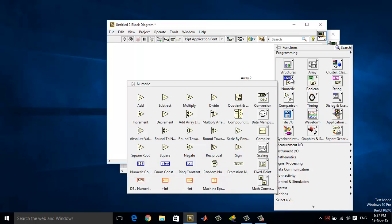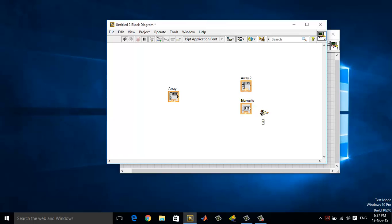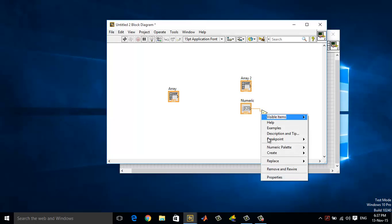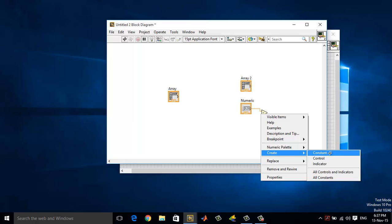Go to the numeric functions, choose subtract. Connect the x value to the numeric, and at the y terminal right click and choose create constant. Change this constant to be 1.